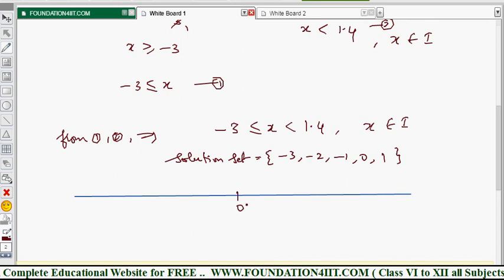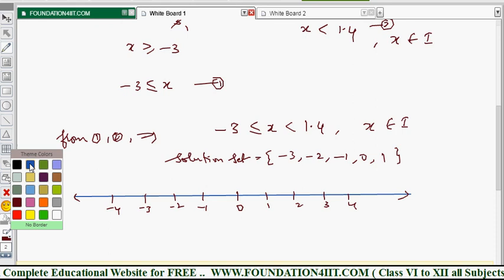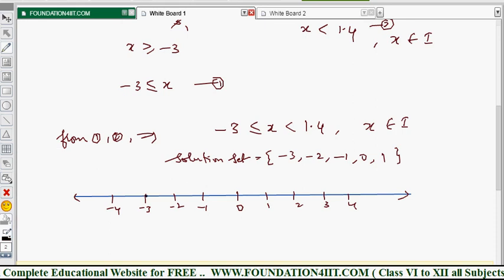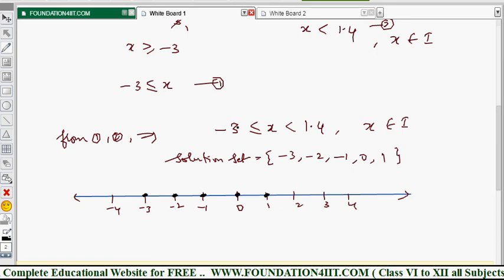To represent this on the real line, mark points: 0, 1, 2, 3 on the positive side and −1, −2, −3, −4 on the negative side. The numbers in our solution — minus 3, minus 2, minus 1, 0, and 1 — are highlighted by circling (bubbling) those points. This is the solution set for this example.